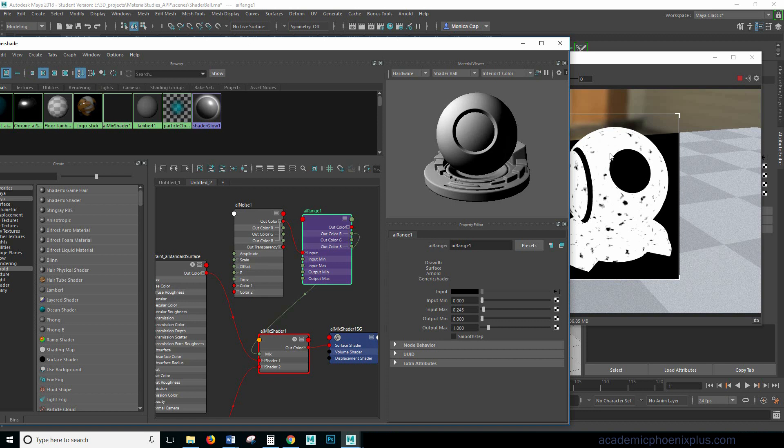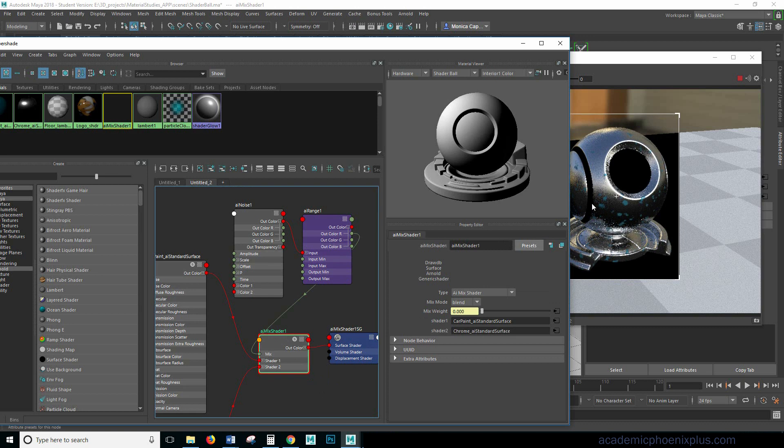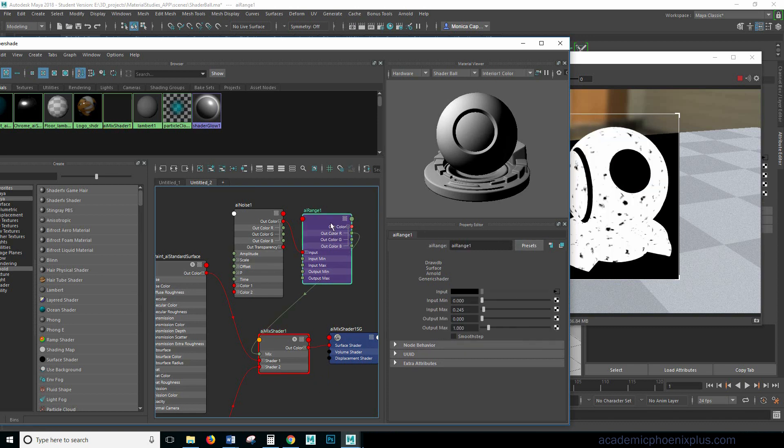I'm going to go ahead and notice that now I'm getting the exact opposite effect. The white is completely dominant and the black is just tiny little speckles. So let's see what it looks like on shader and so now it looks like the chrome just got splattered with some car paint. With the AI range it gives you control.